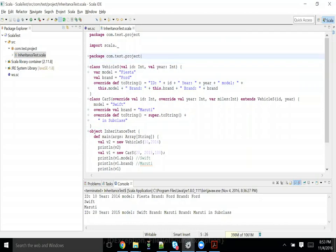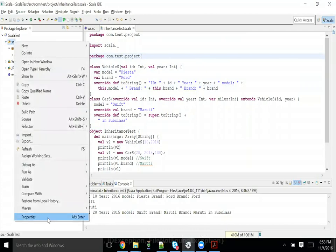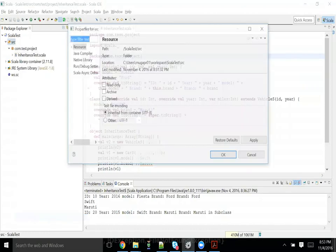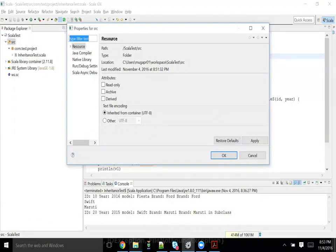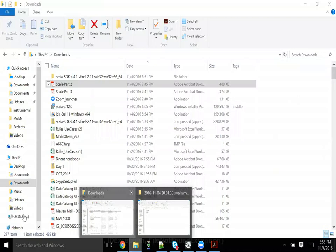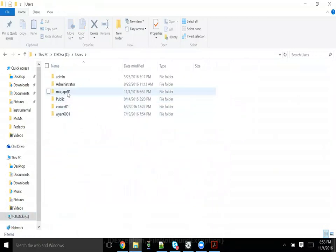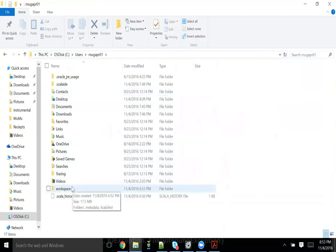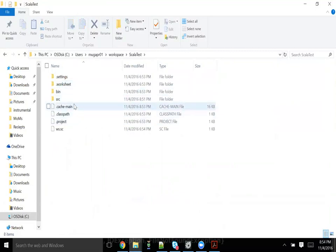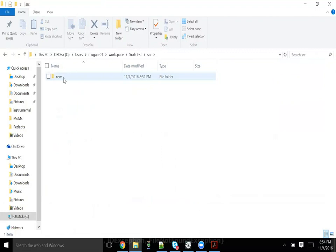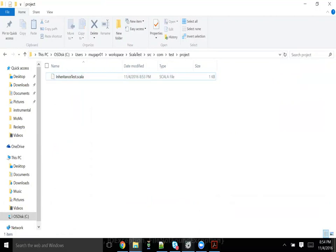There is one more syntactic option available. If you look at the backend in the source, they are like different folders — different subfolders. If you right-click and see, the program is present in workspace/calat-test/source. If I created com.test.project, it created a com folder, inside that a test folder, inside that a project folder, and inside that it placed your program. So a package is nothing but the creation of folders.